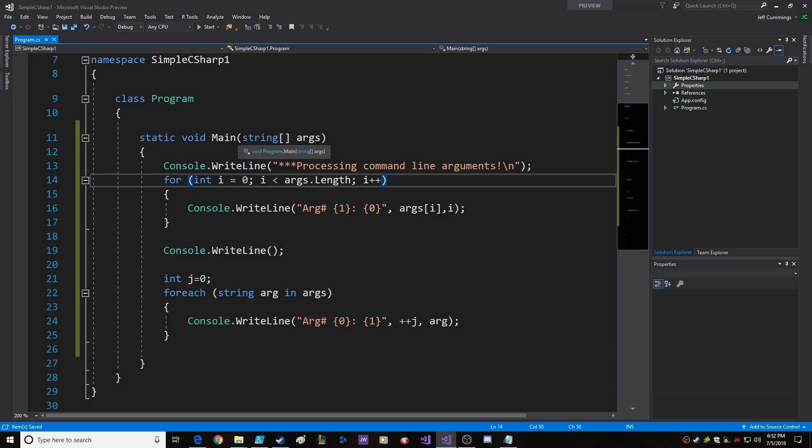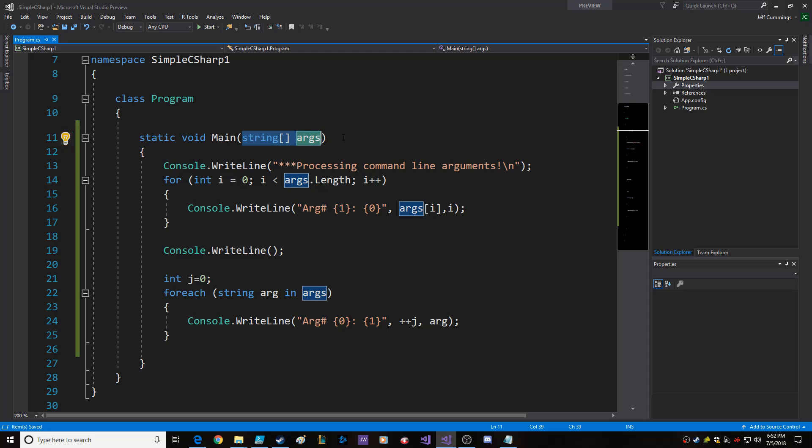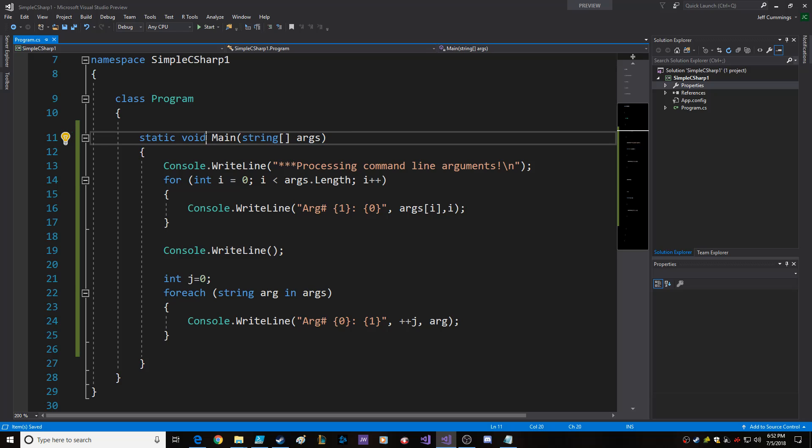So basically you set up your parameters for your main, and you don't have to do this. It's one of the optional ways to have a main. If you want to return something from main and possibly use a batch file and do all that fun stuff, you can change that, but I'm not doing that.